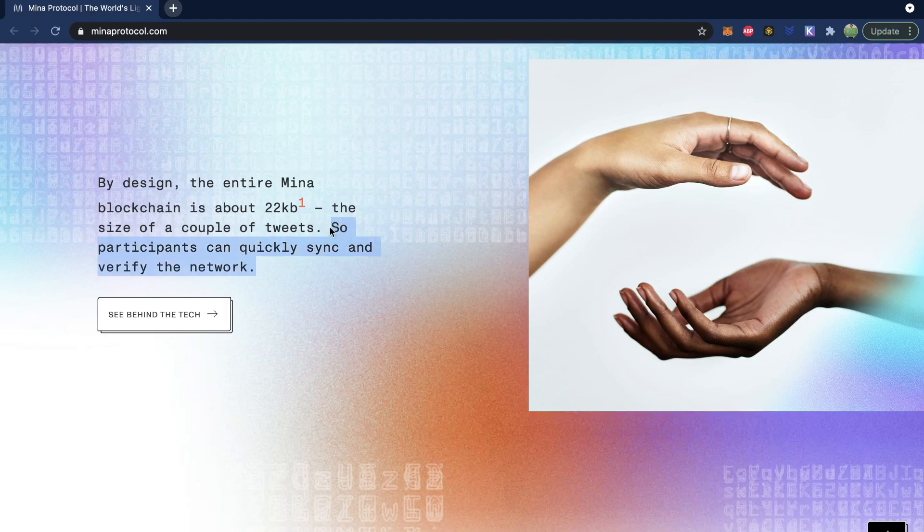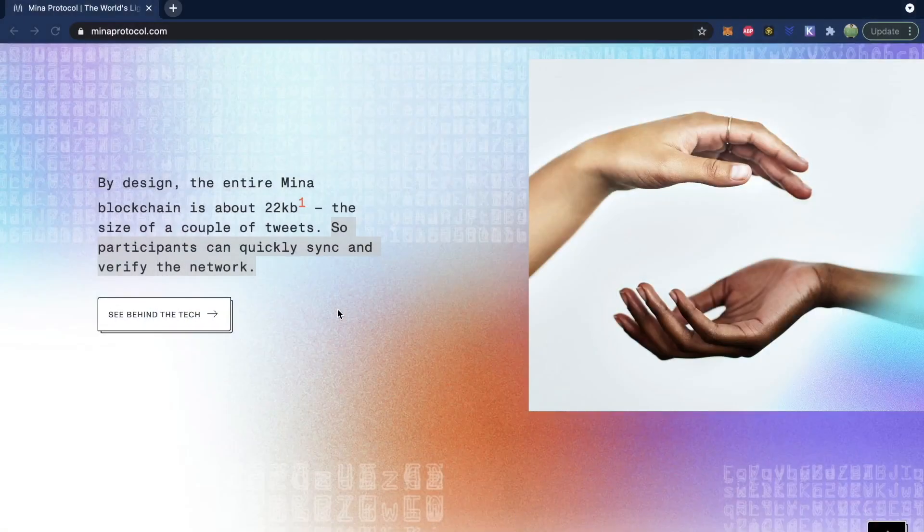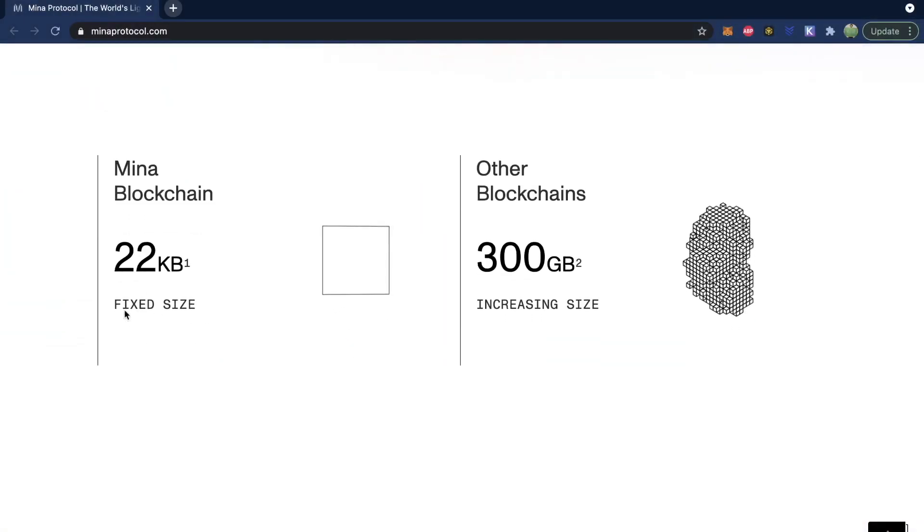That's not the best part though. The best part is that participants can quickly sync and verify the network. What this means is that any node that syncs this blockchain is in essence a full node. This leads to a much more accessible blockchain and significantly stronger decentralization. You could have a mobile device, a Raspberry Pi, or some IoT device as a full node. We are no longer delegating trust or resources to stronger nodes. And as this blockchain grows, the size stays the same — it's a fixed size.